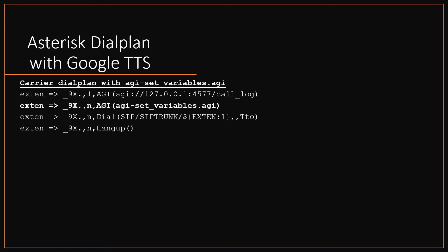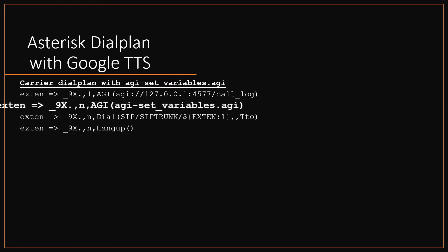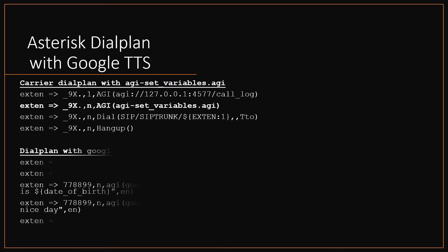As I said, we need to write two dialplans. First one, carrier dialplan. In this you need to add one additional line with variable set AGI as shown here, which is going to set all the VICIdial lead fields as channel variables.